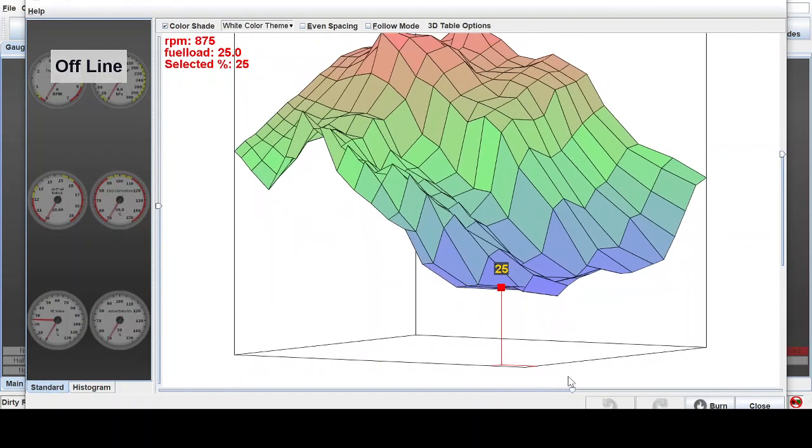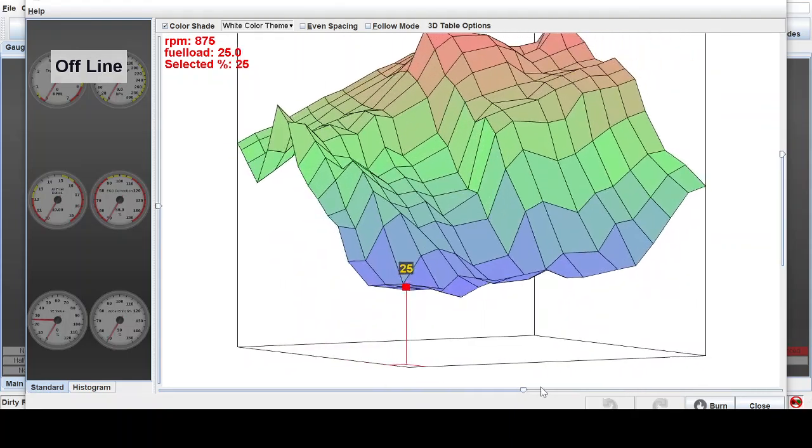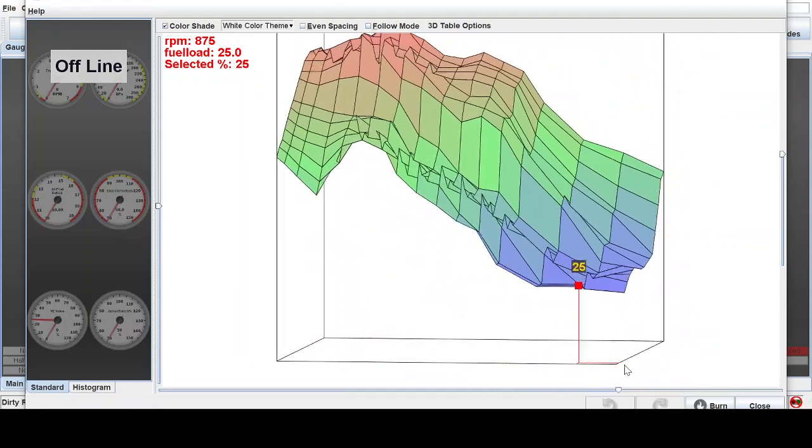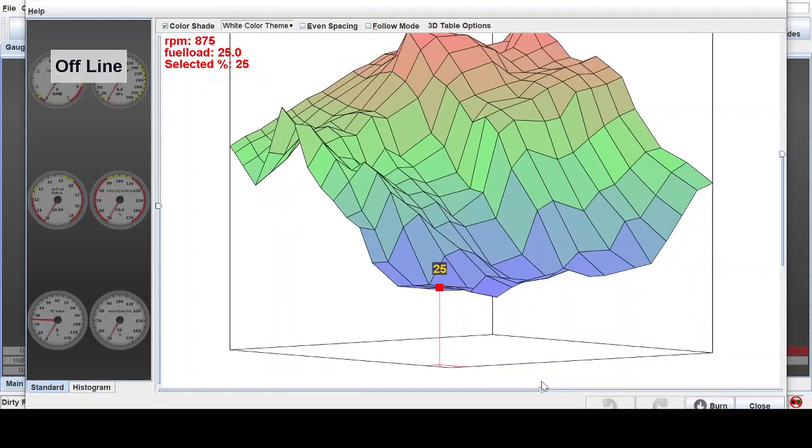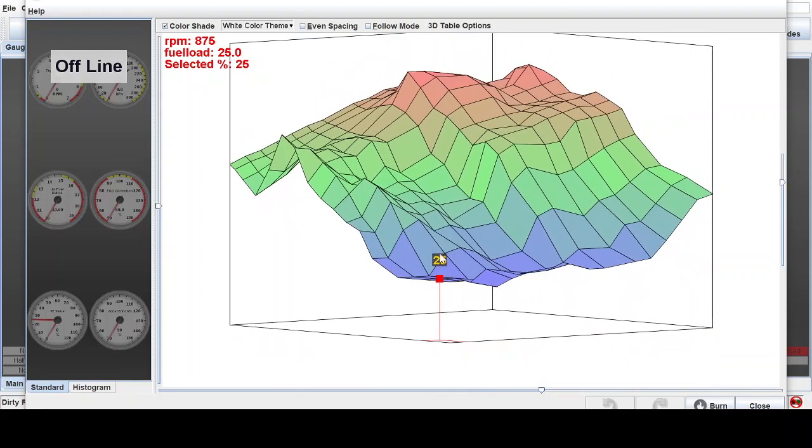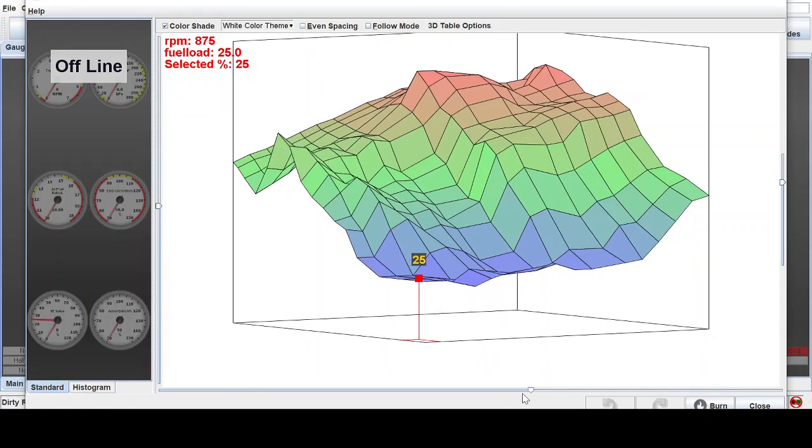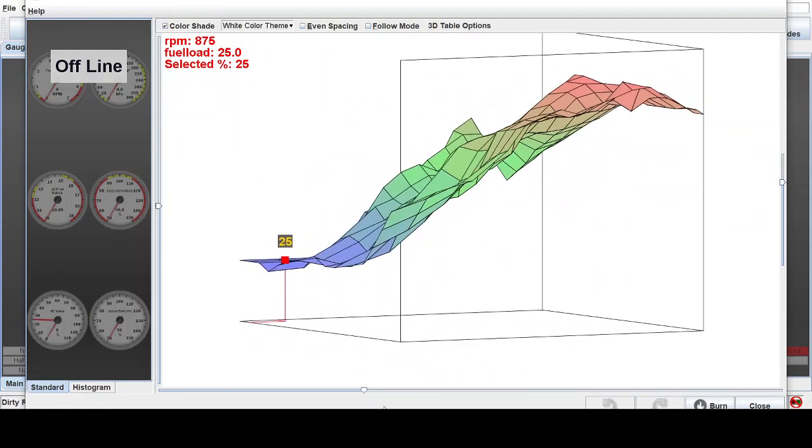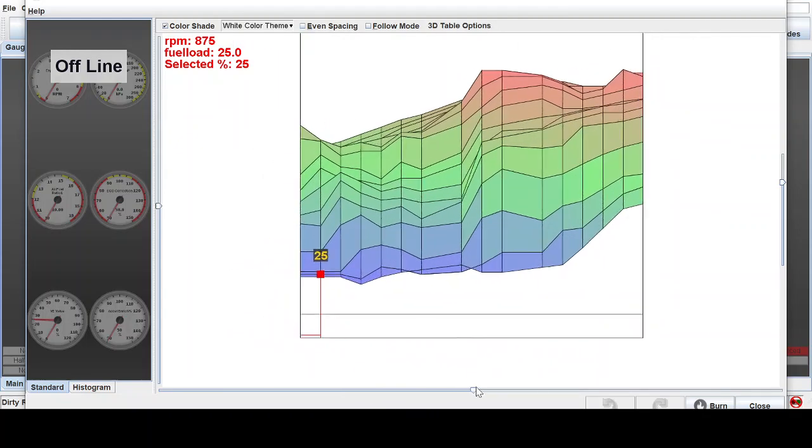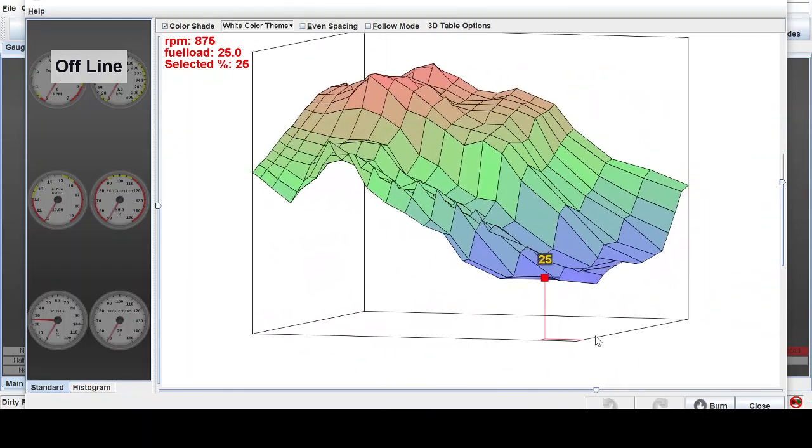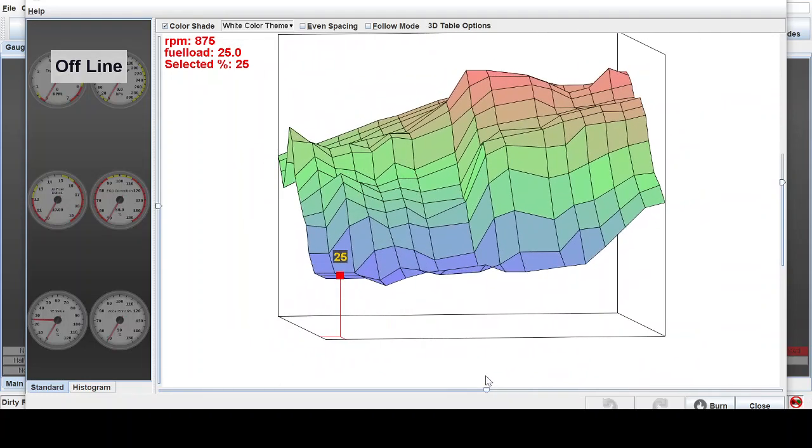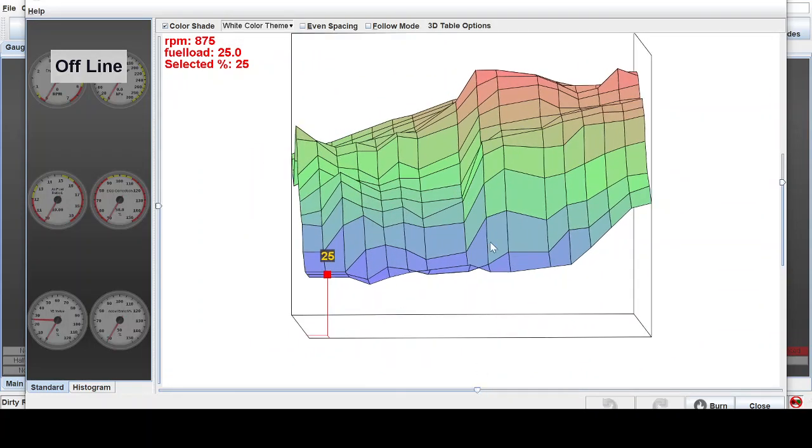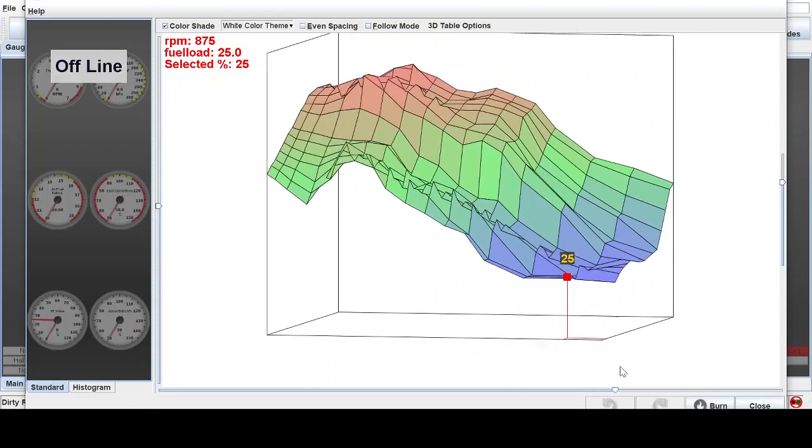And what you'll notice is after you let Auto Tune do its thing, there's quite a few rough spots. It kind of looks jagged like points on a mountain, and you don't really want those. You can have a tune that's pretty decent with some of those points in there.